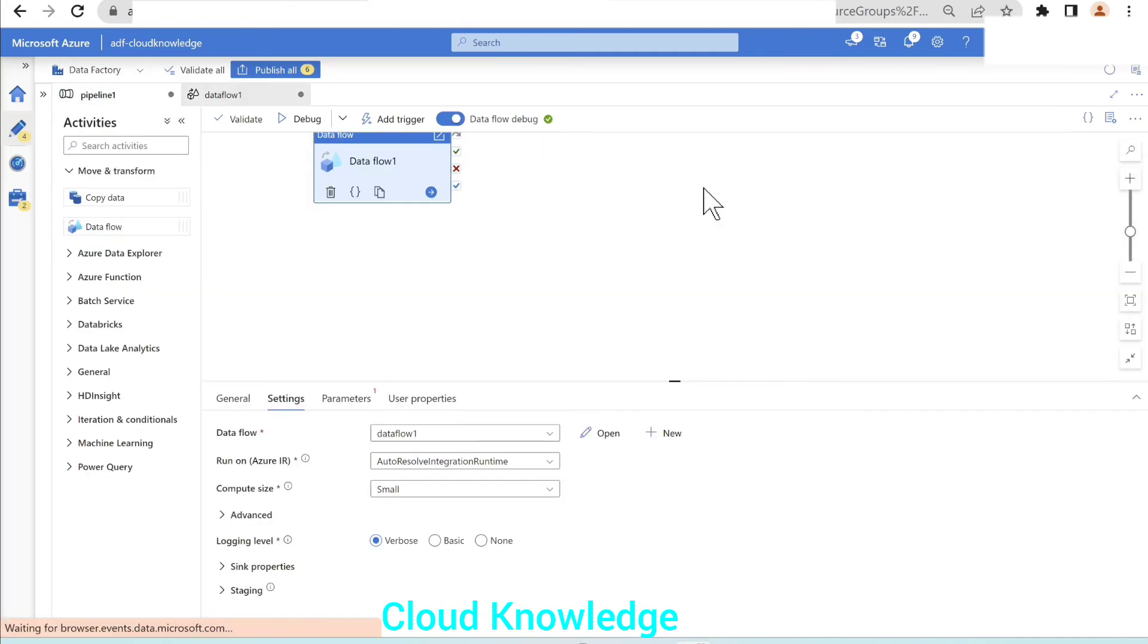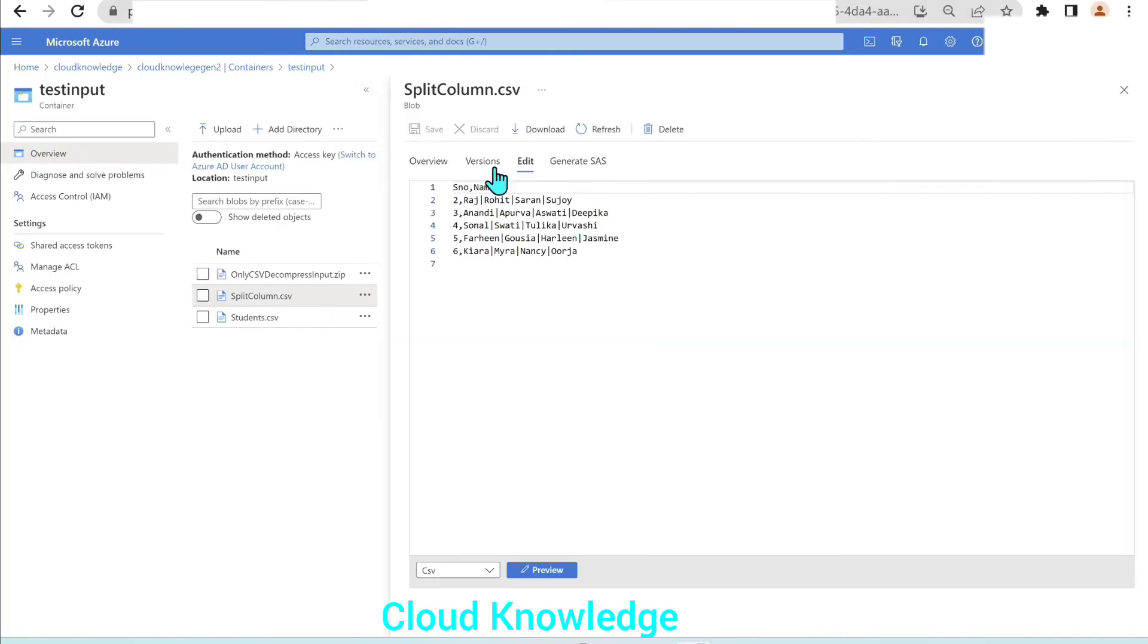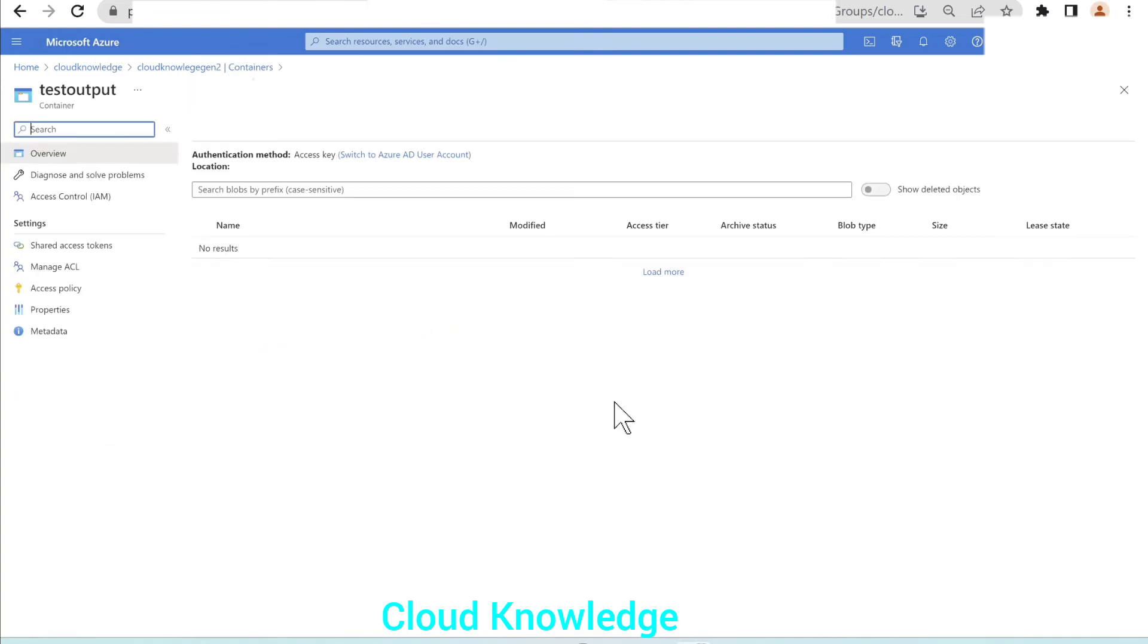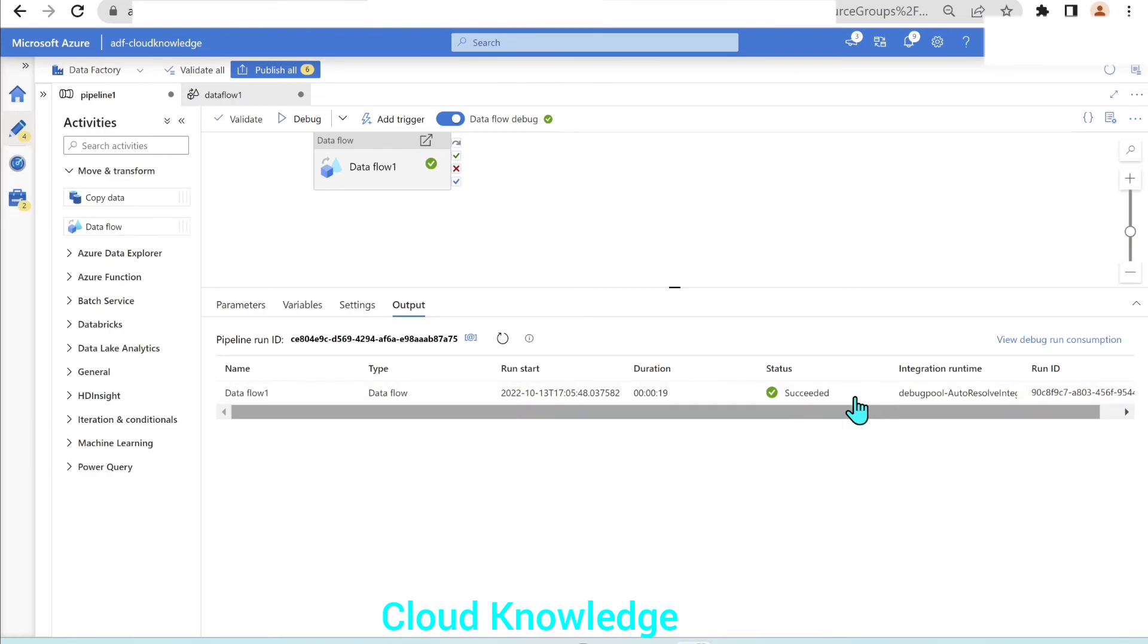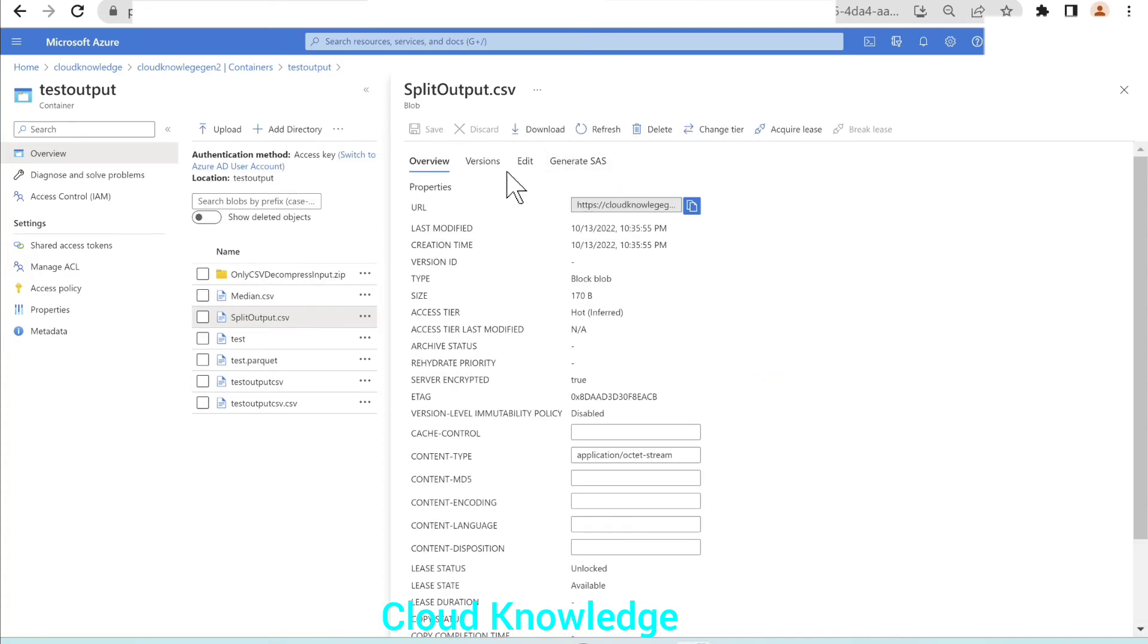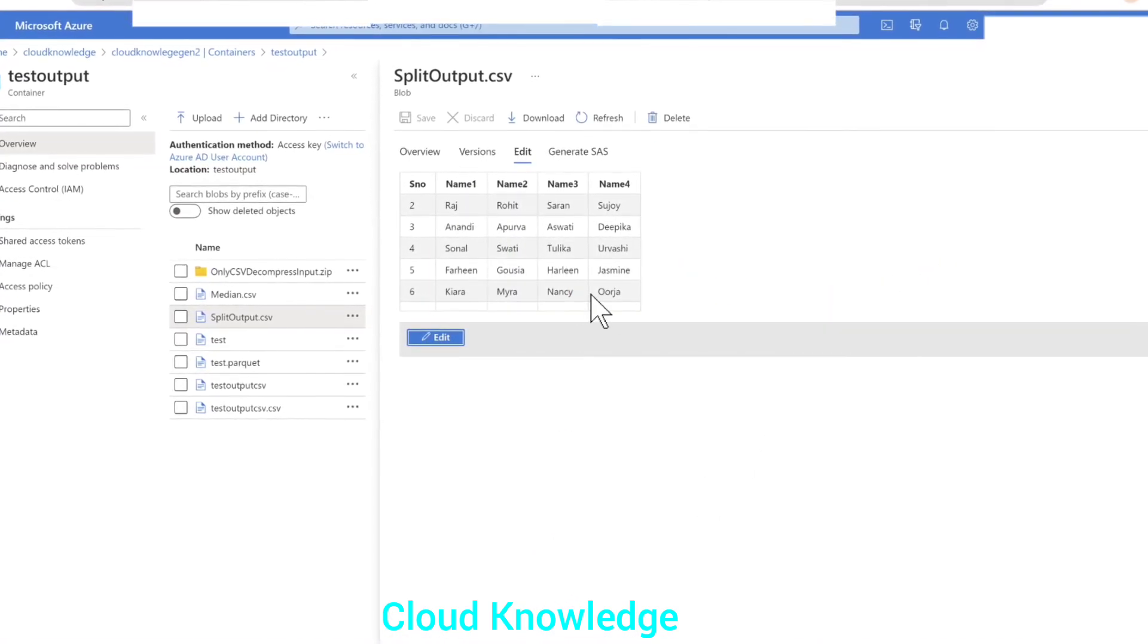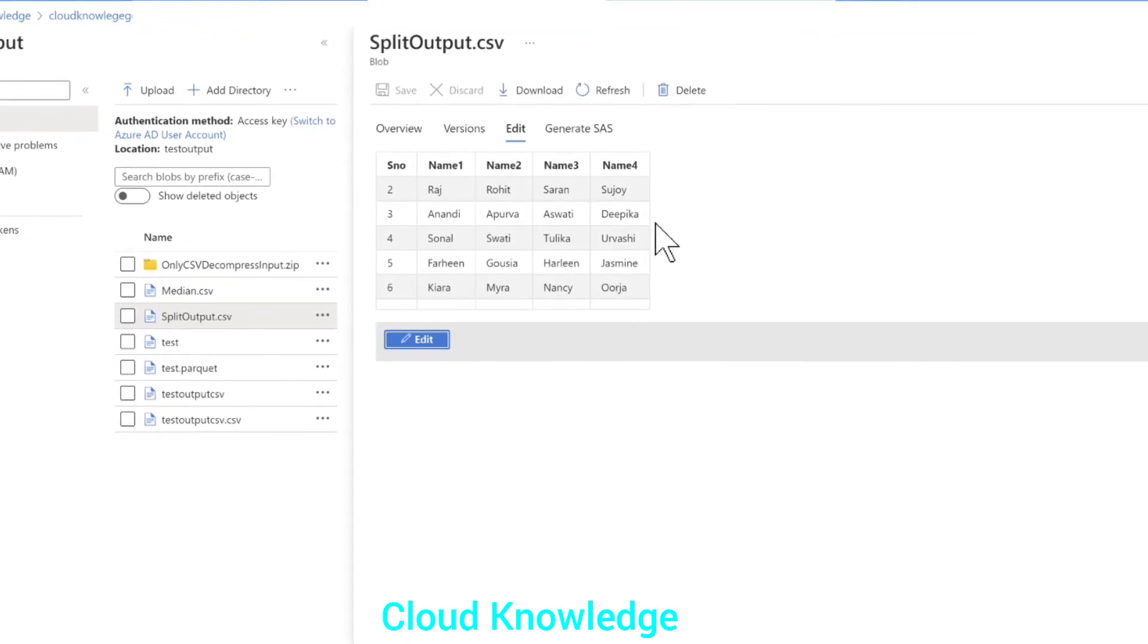The debug run is in progress. Let's go to the output location which we have given to store the file. It's inside the containers, inside the test output folder. The file name was split output. The debug run has completed. The split output CSV is generated. Let's click on edit and preview. We have got the names splitted and stored into different columns.